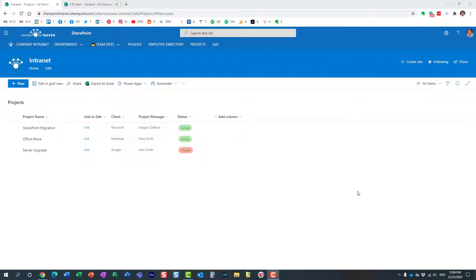Hello, this is Greg from SharePoint Maven, and in today's video I would like to show you how you can add comments to an item in a Microsoft list.